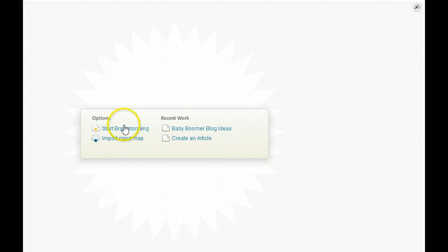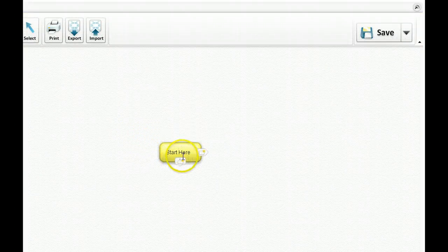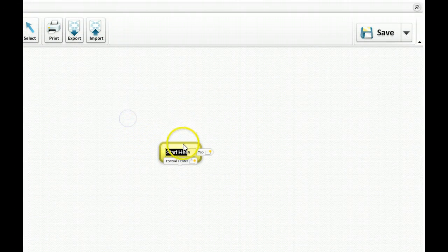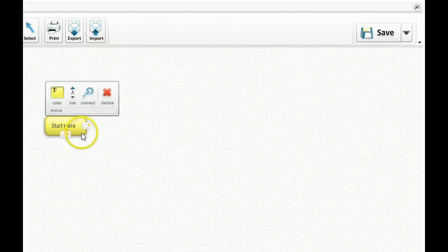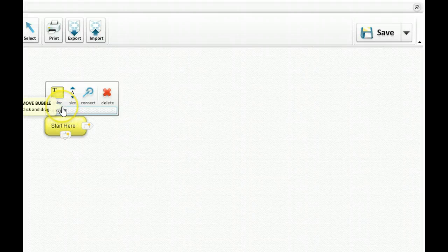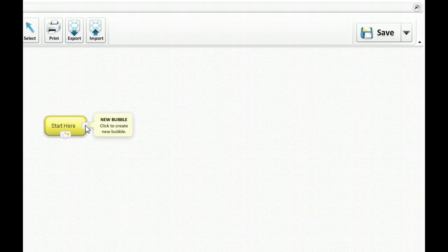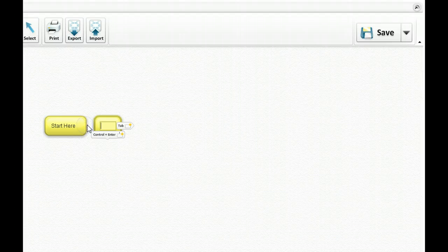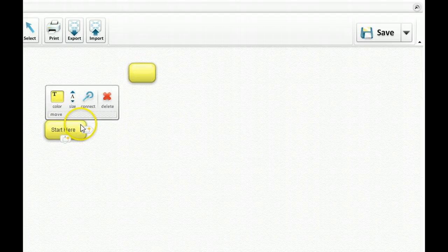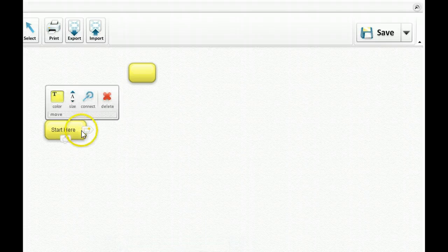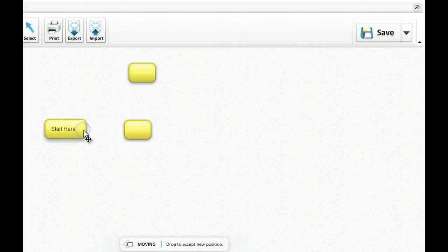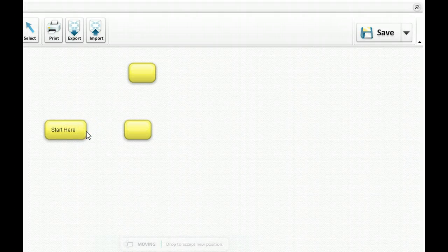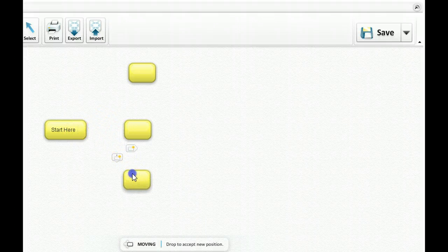First we're in the bubble.us mind mapping tool. So I'm going to start brainstorming and you get your first tab. I'm actually going to move it over here and you can see all these different options that you have for text, your size and connecting the different tabs. You can start to create your different bubbles here. I'm going to start with creating three of them because what I like to do when I write an article is to have three main points that I include in that article.